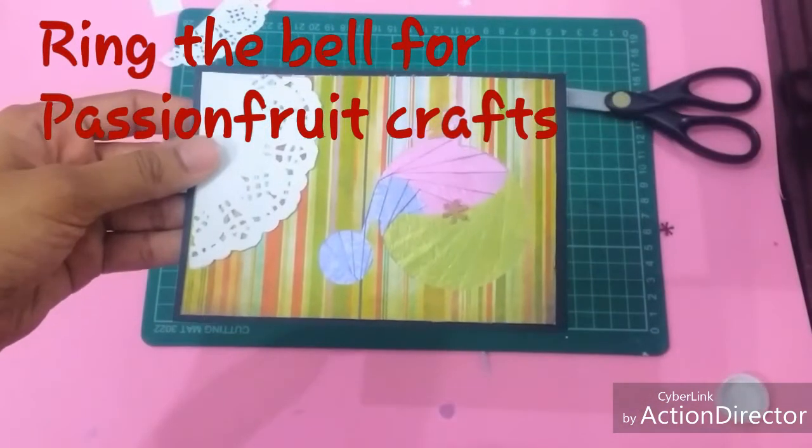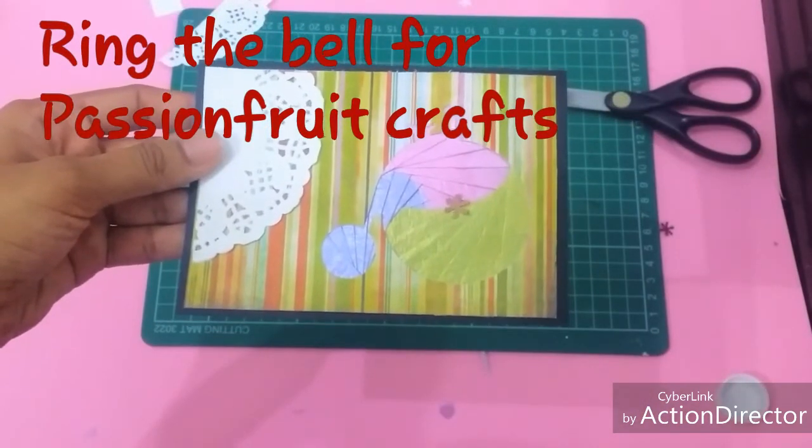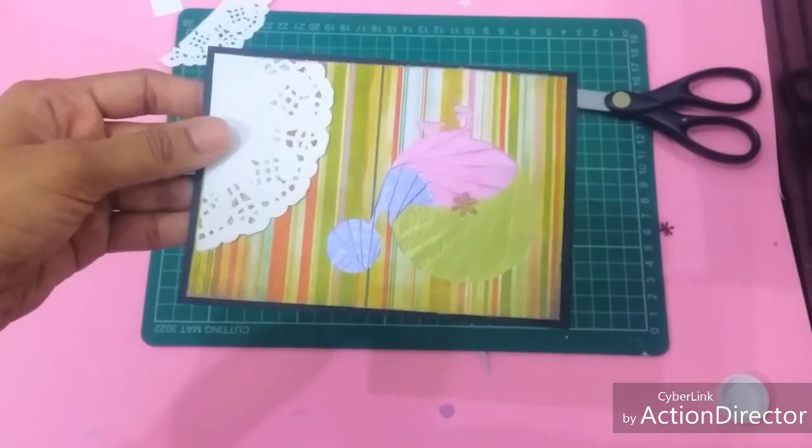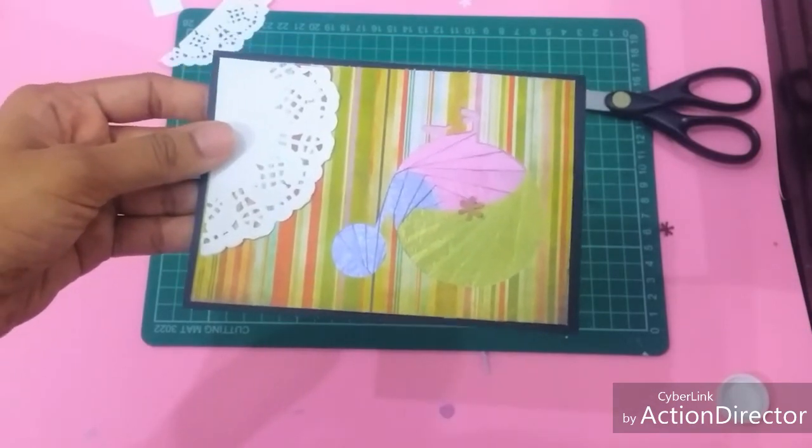Thank you for watching Passion Fruit Crafts. Don't forget to like, share, and subscribe.